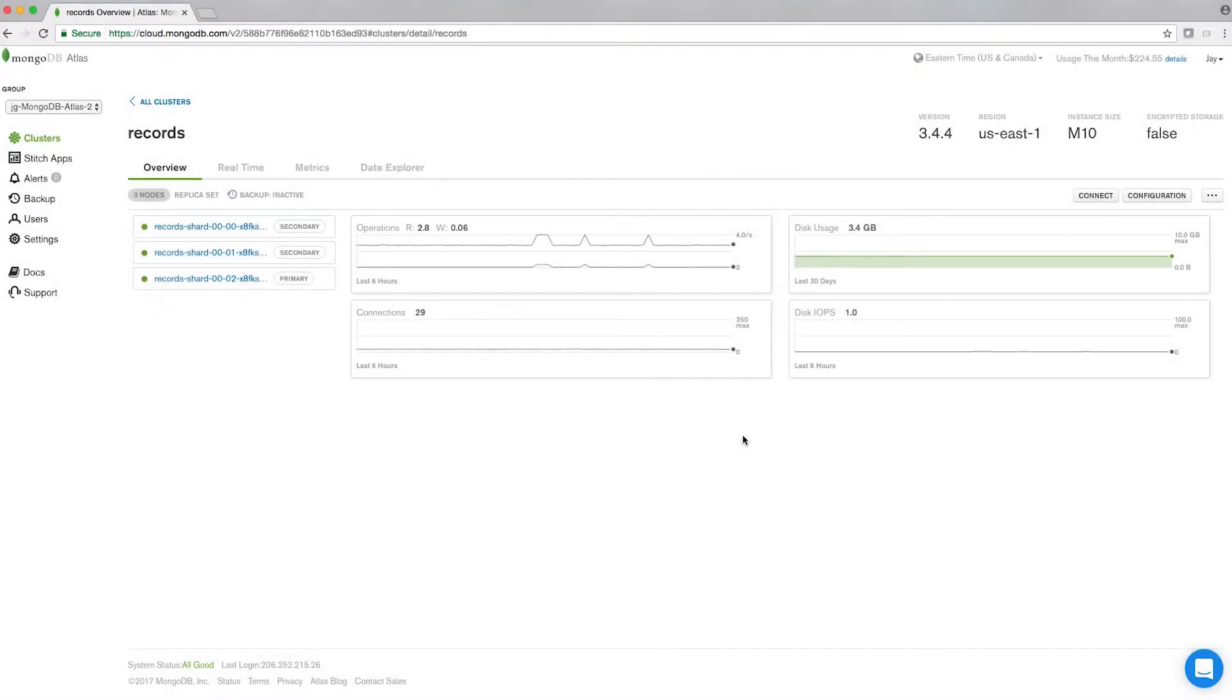All MongoDB Atlas instances, paid or free, have a default of three nodes as a minimum within your cluster. There's no ability to launch a cluster with less than three nodes in it.